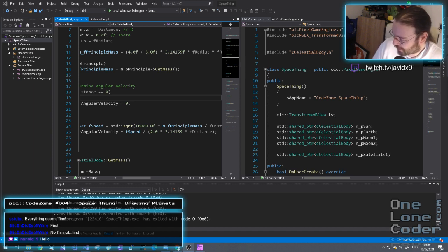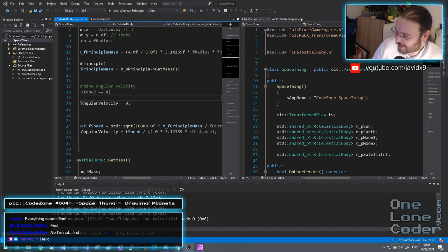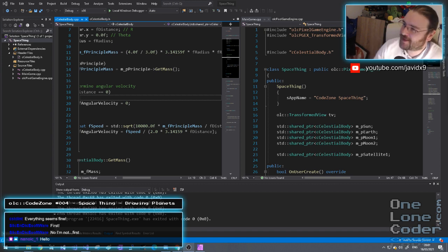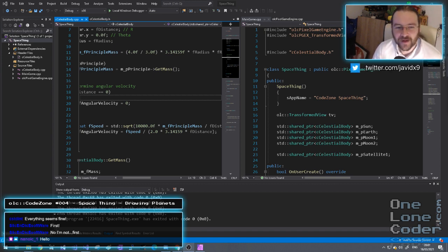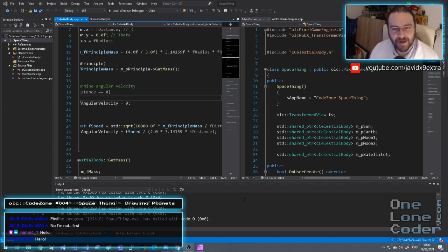Who else have we got? Slice, hello. Nanowick — Nanowick's been following along quite closely, that's good. Tonight we're going to be looking at drawing the planets — that's what the title says at least — and we're going to have a go, because so far we've just been representing them with circles, and I think it's time to actually start thinking about how we render the planets.